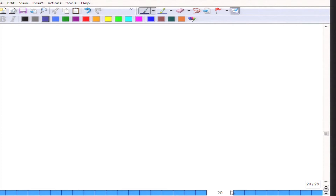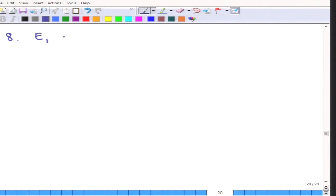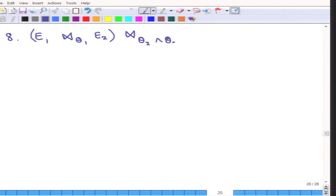The previous rules were all unambiguous — it does not matter what the conditions are. Now I am going to write down a little bit more complicated rules. This is Rule 8: E1 is joined on a condition theta1 with E2, which is then joined on a condition theta2 and theta3 with E3. Note that these are not natural joins any further.